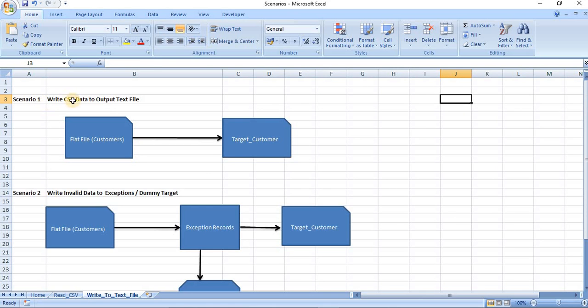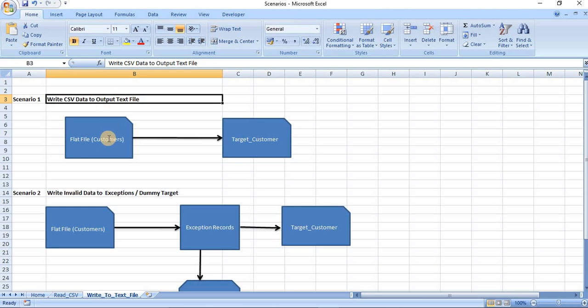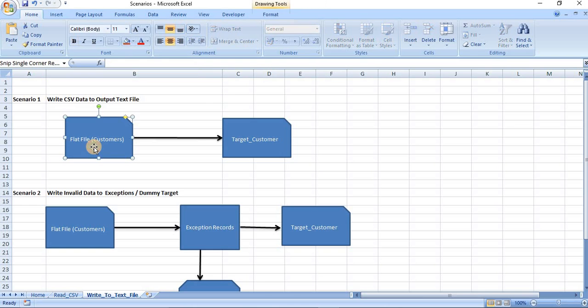In the first scenario, we will see how to write CSV data to output text file. So in this case, we will read CSV input data file, customer, and write this data to target customer text file output.